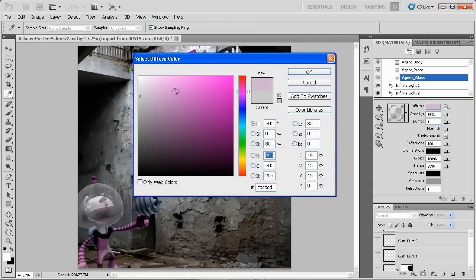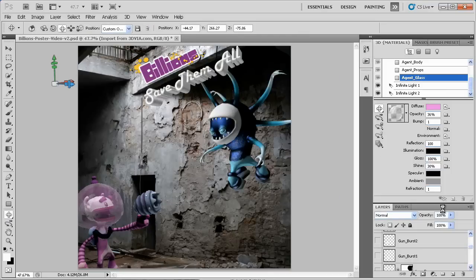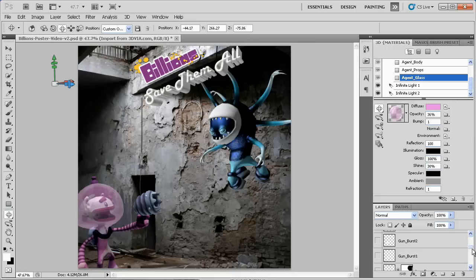By changing the diffuse color, I can quickly do this. I just need to locate the glass helmet object as part of the 3D scene. Simple 3D model editing within Photoshop. How cool is that?